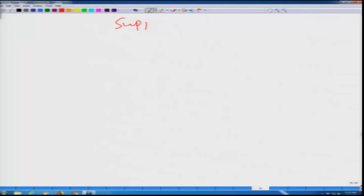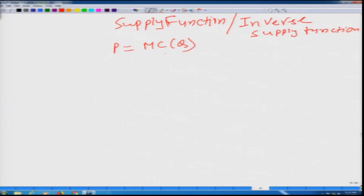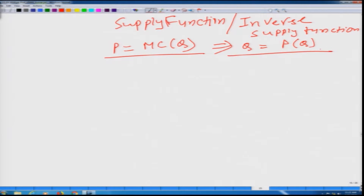Let us understand supply function from a slightly different angle. We are going to talk about supply function and inverse supply function. Let us get back to the equation we used to obtain the supply function. We had used p is equal to marginal cost to obtain the supply function. By writing this equation as q as a function of p, we got the supply function.